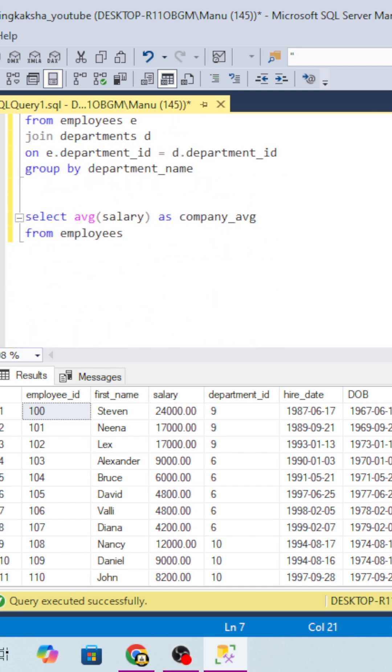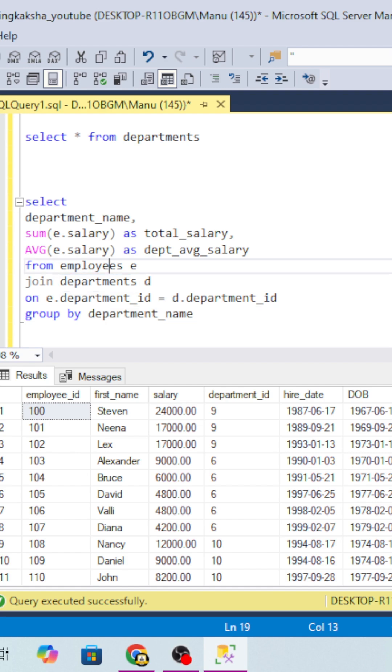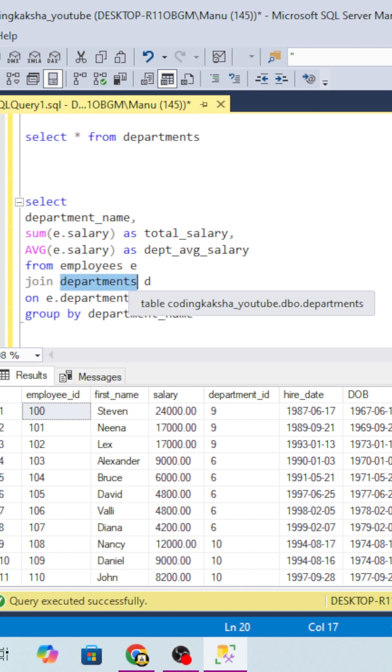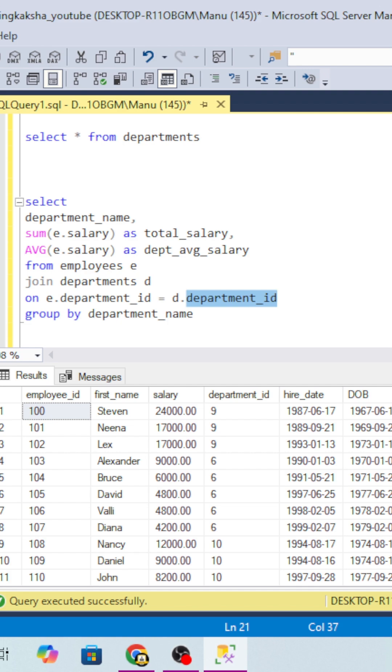For that, as we discussed, first we have to join the department table and the employee table. I have taken the employee table and joined with the department on the condition that both employee table department ID and department table department ID match.